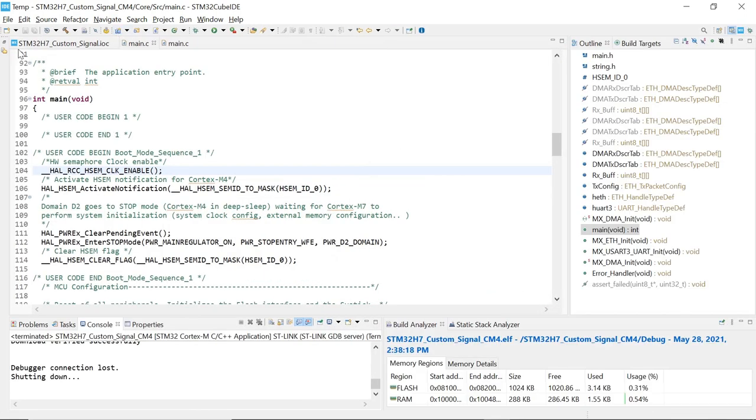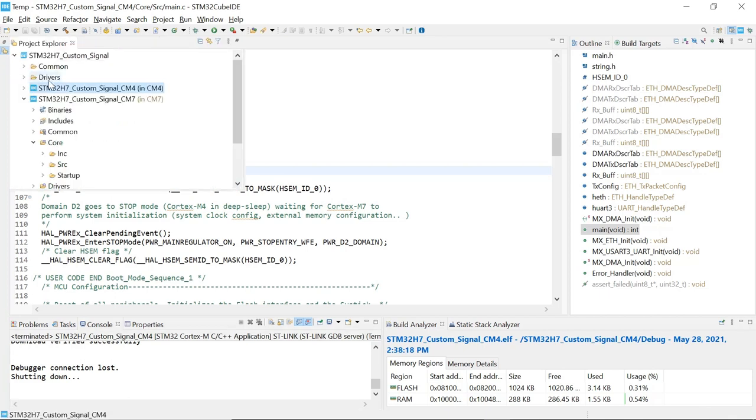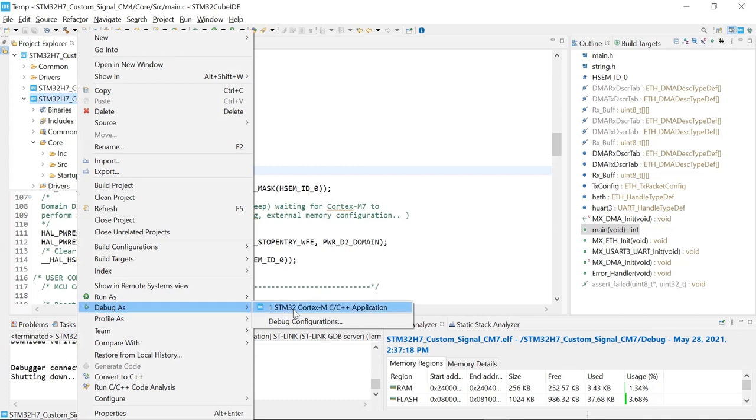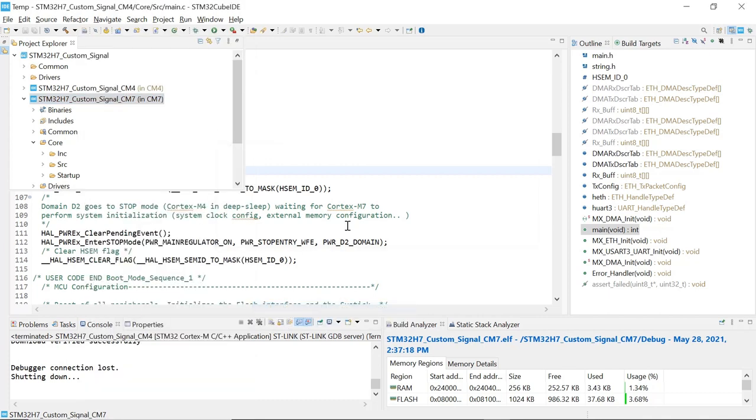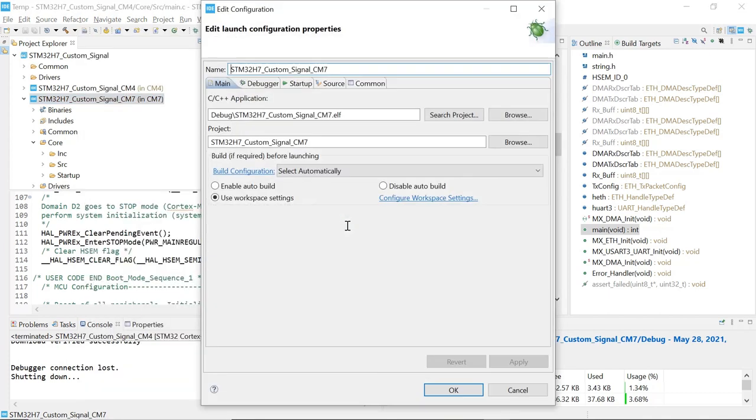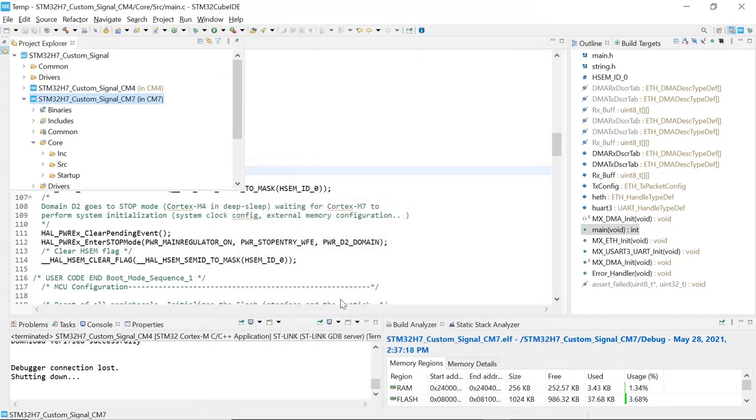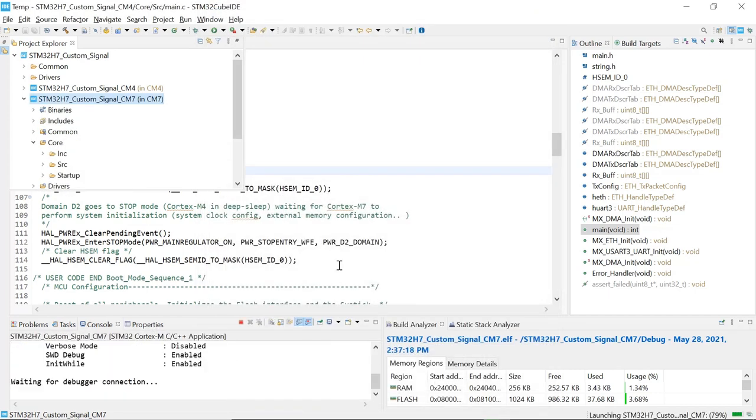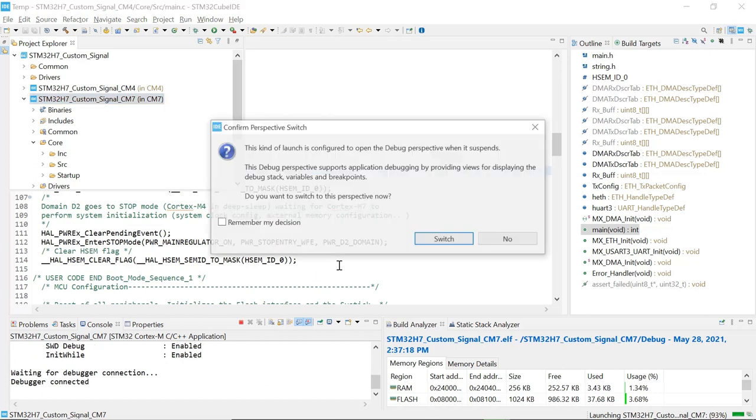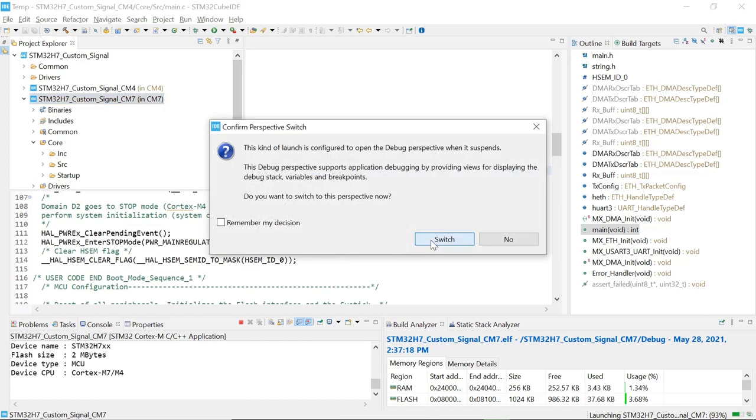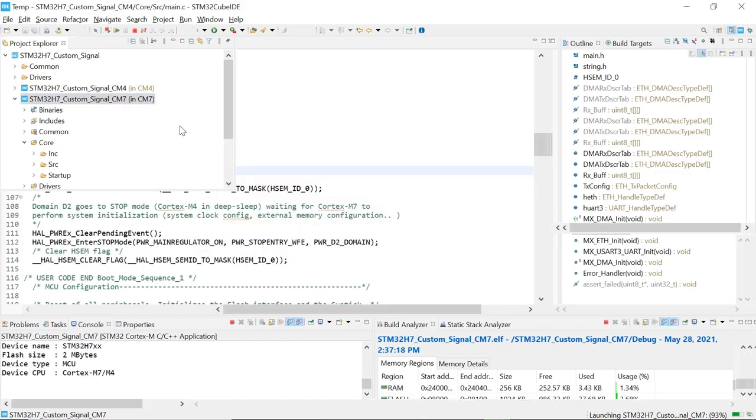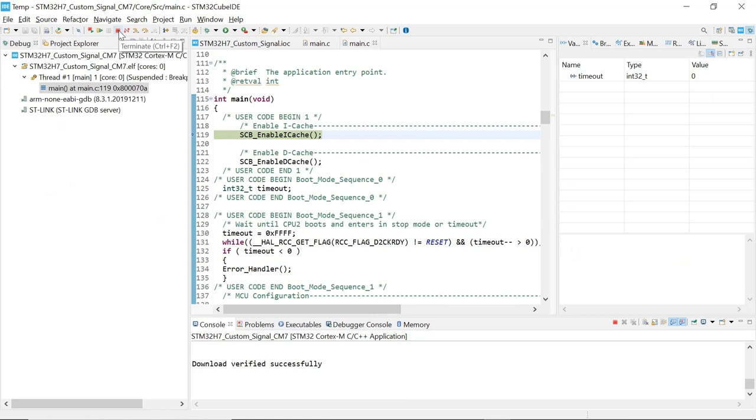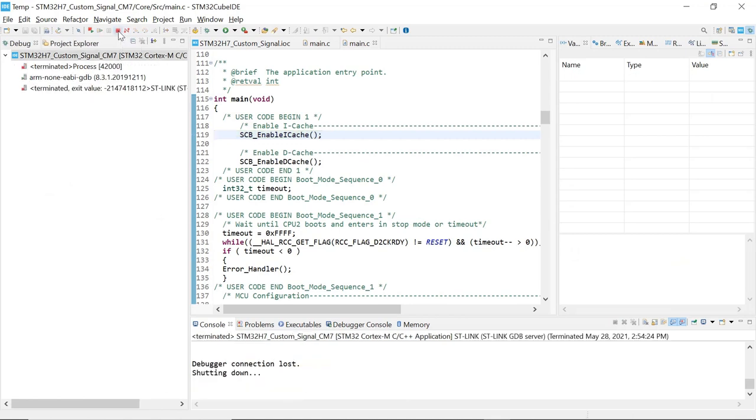Now we're going to do the same thing for the CM7. Go to your CM7, right click, debug as. Same thing. Now we're loading the CM7 project or code. It's loaded. Terminate.